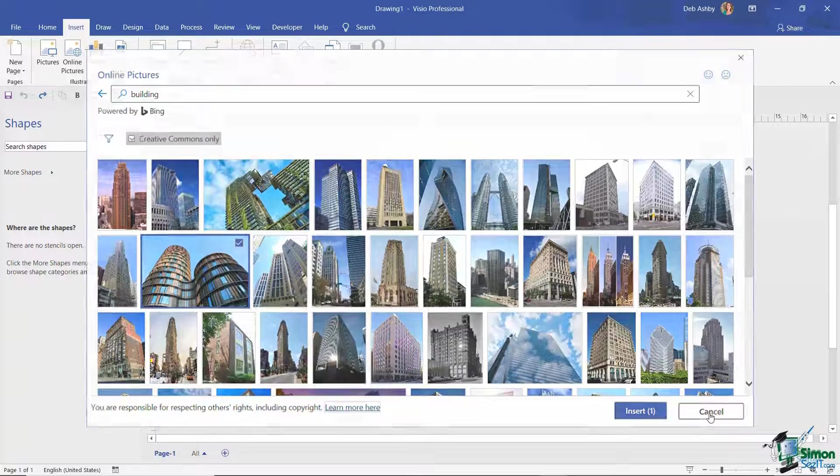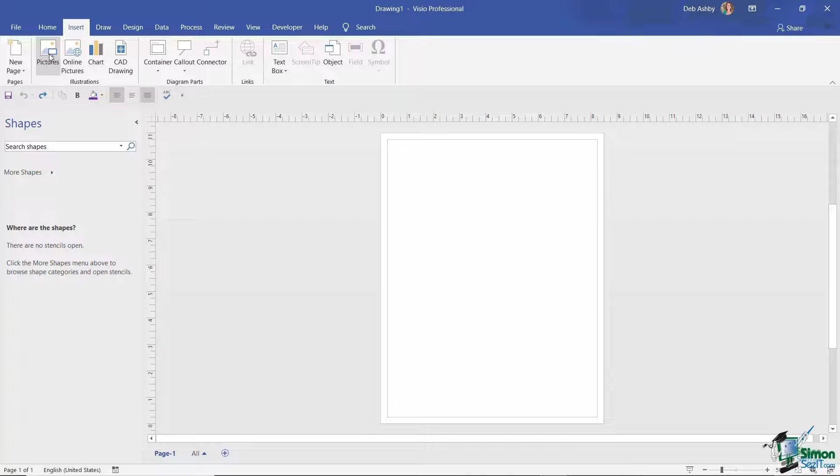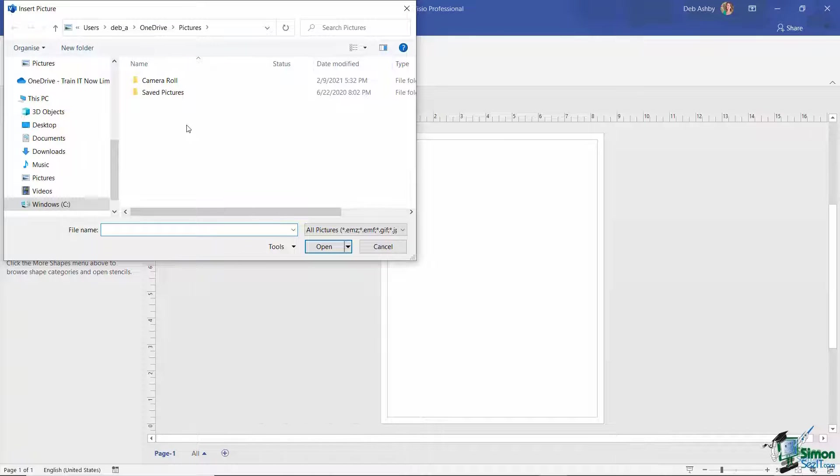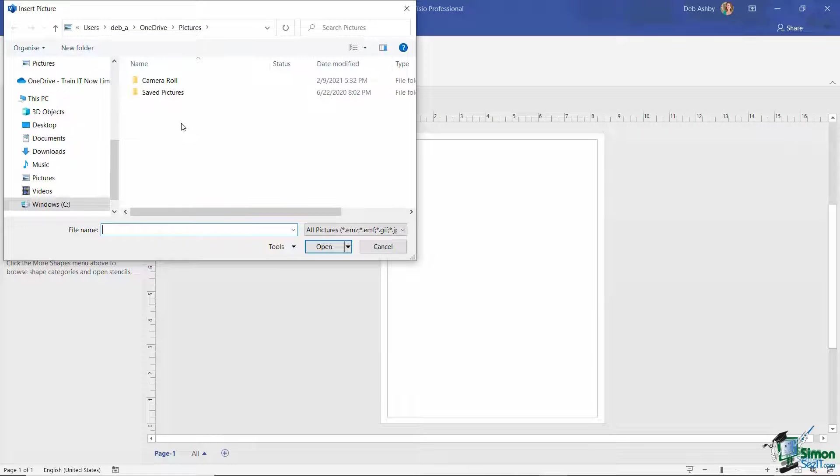So let's cancel out of here and let's explore the second option that we have in this Illustrations group, which is the Pictures option. This opens up File Explorer which allows you to browse your folders for the image that you'd like to use.